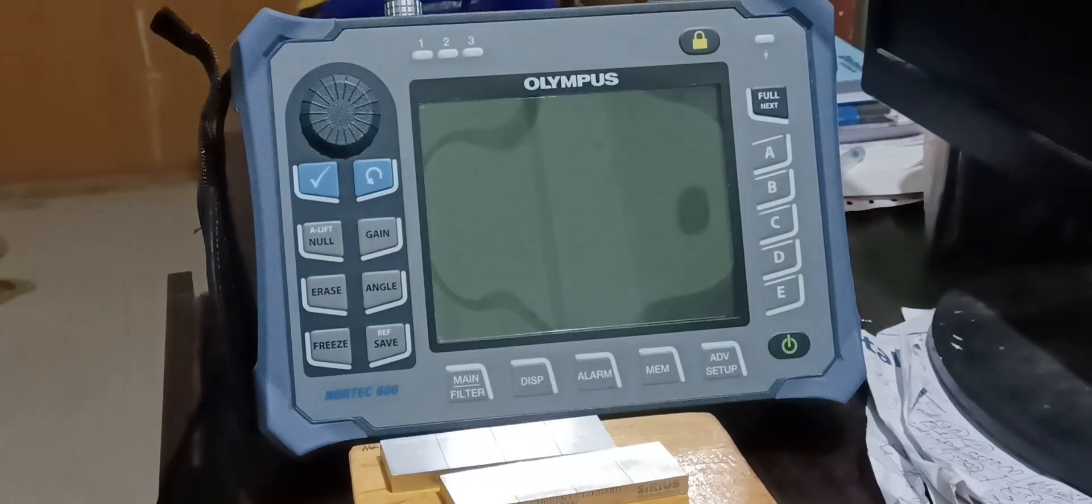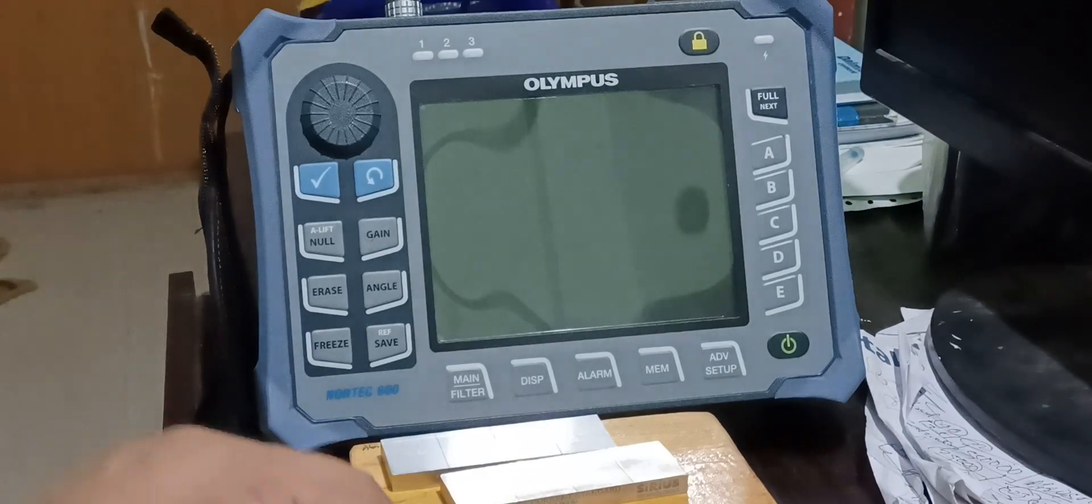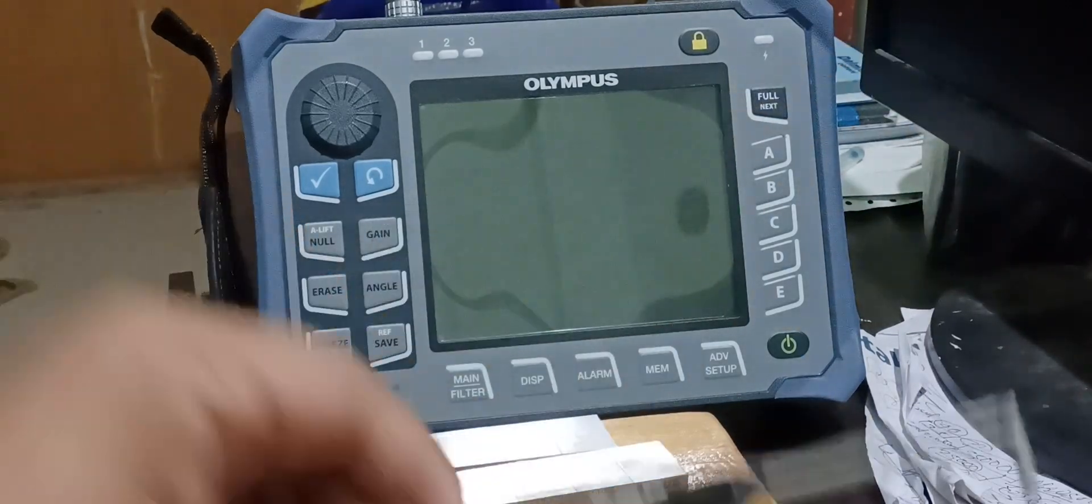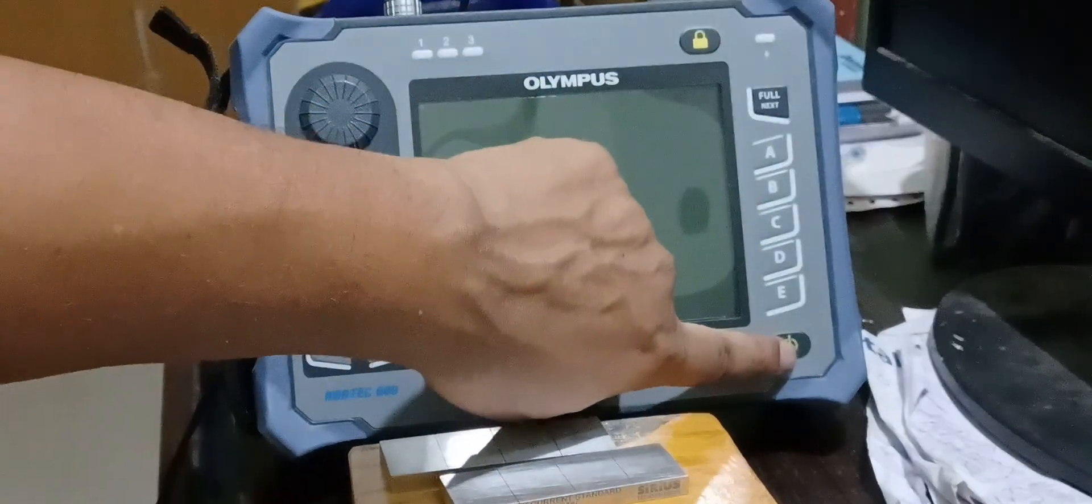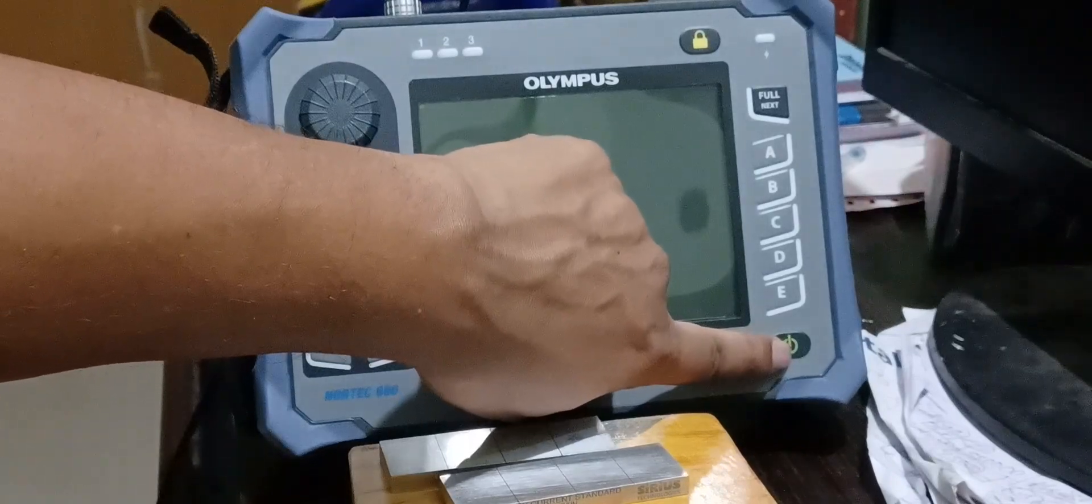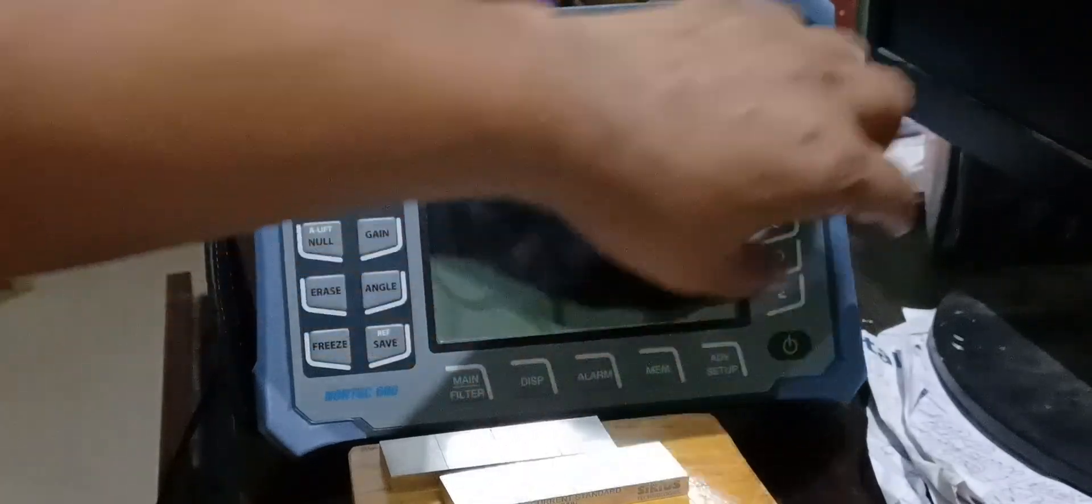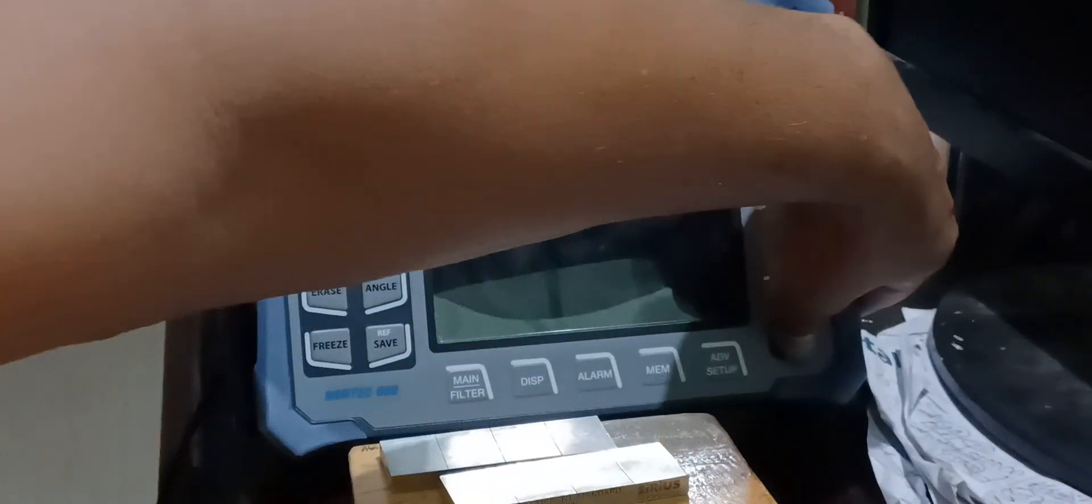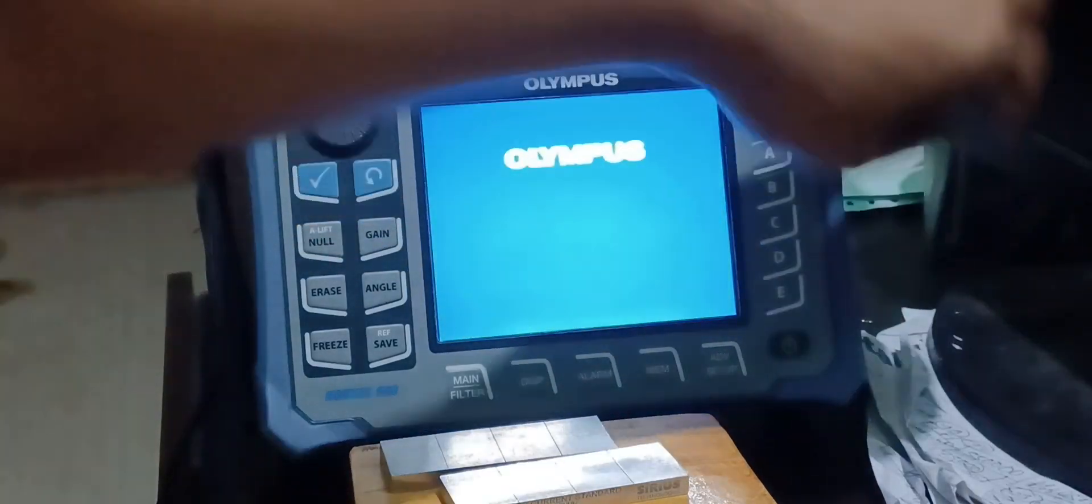So first I will try to switch on the machine. This button is for the switch. I am pressing it and the screen appears.